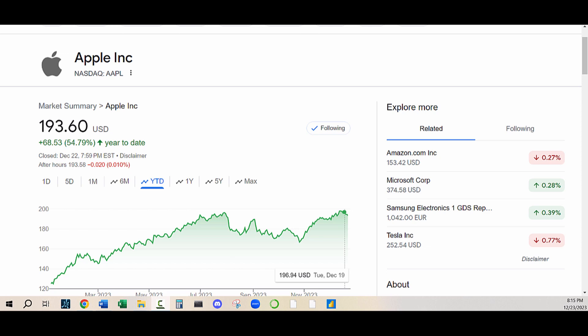Investing can be thrilling, but navigating the market can be tricky. Today, we're cracking the code of financial analysis with Apple.